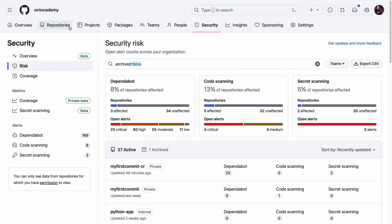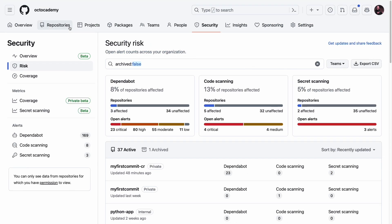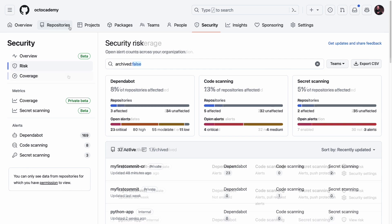You can also use the RISK dashboard to get a breakdown of the risk per repository and the COVERAGE dashboard to identify repositories where the security features are not yet enabled.